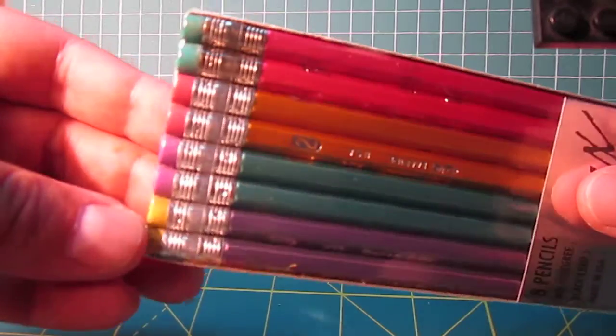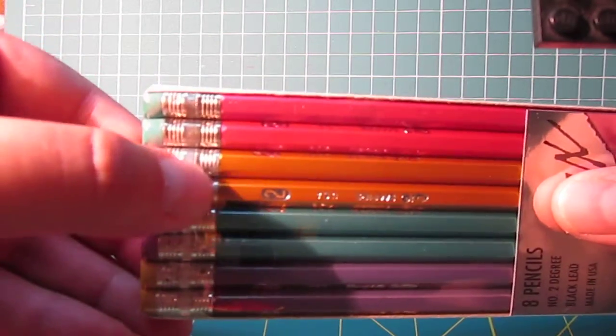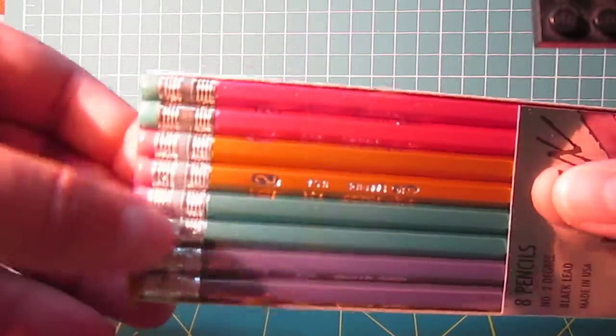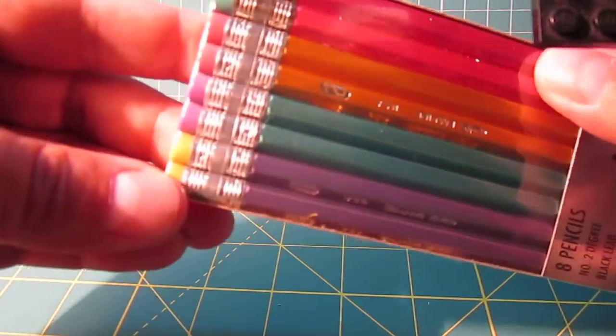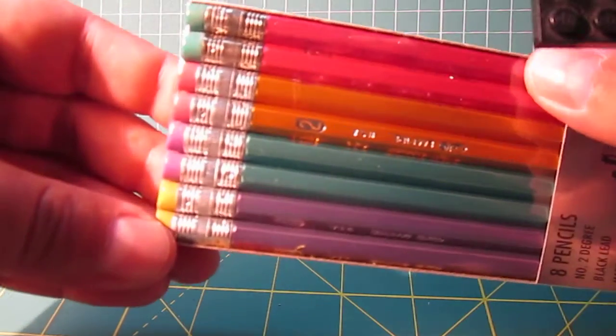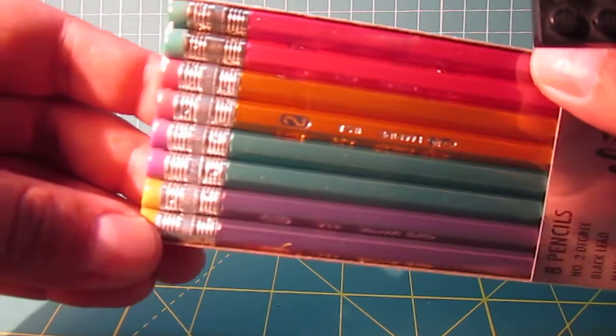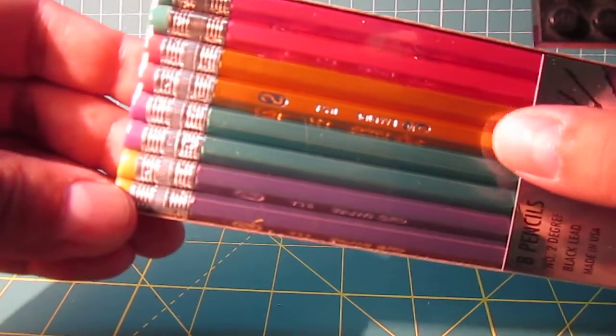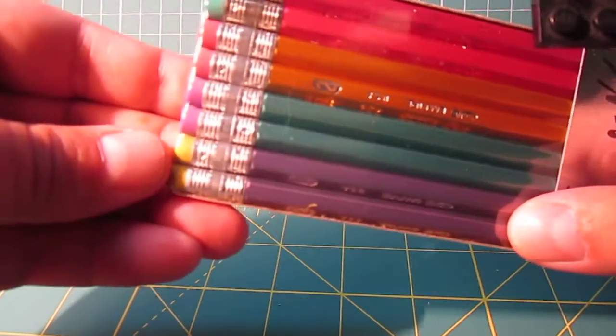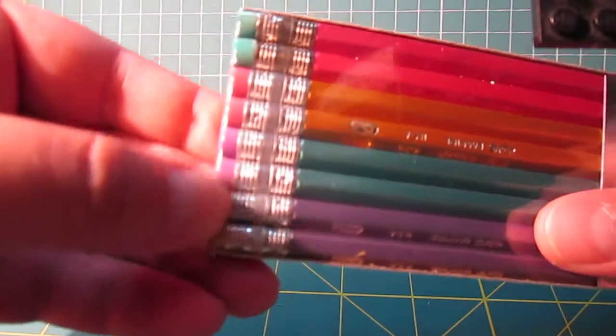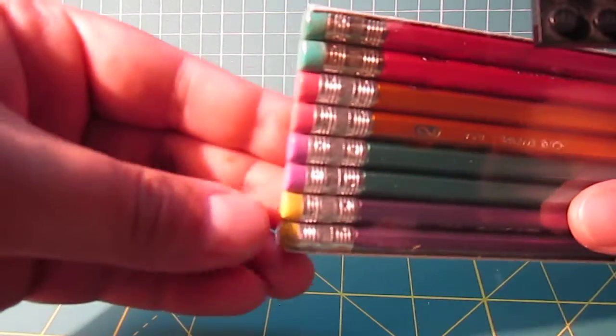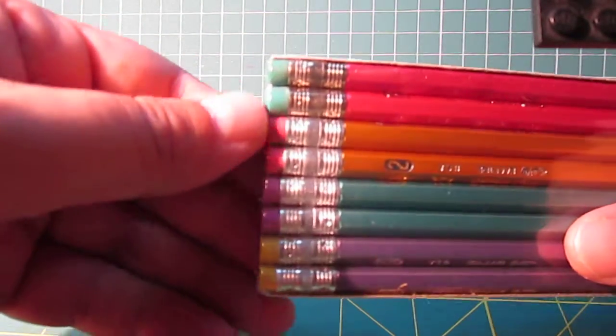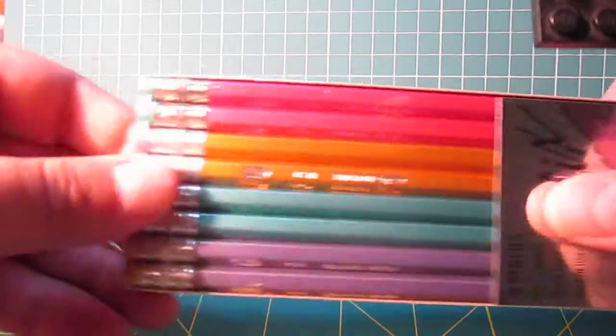They're basically metallic silver ferrule, as well as metallic colors, which is like pink or fuchsia, gold, green, and purple. And the erasers are colored yellow, purple, pink, and green.